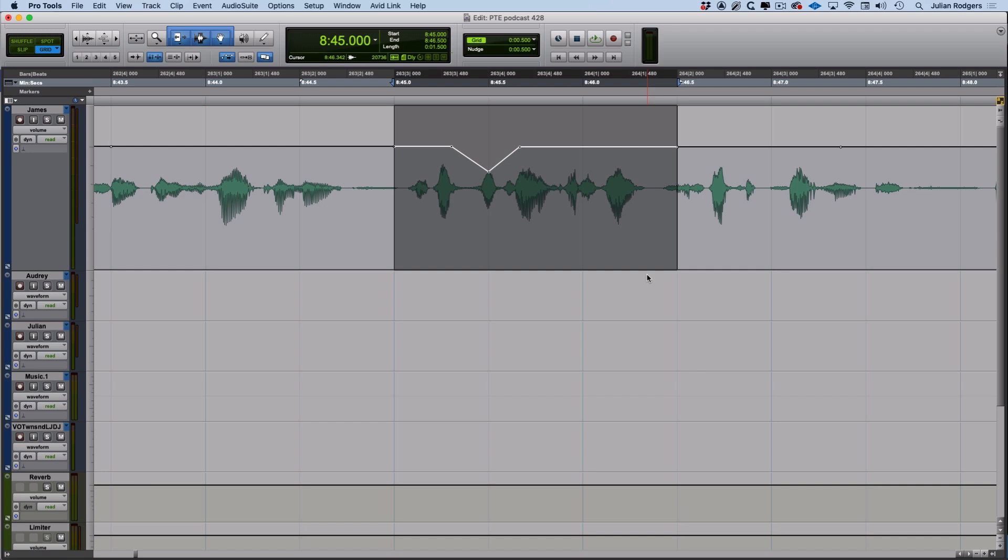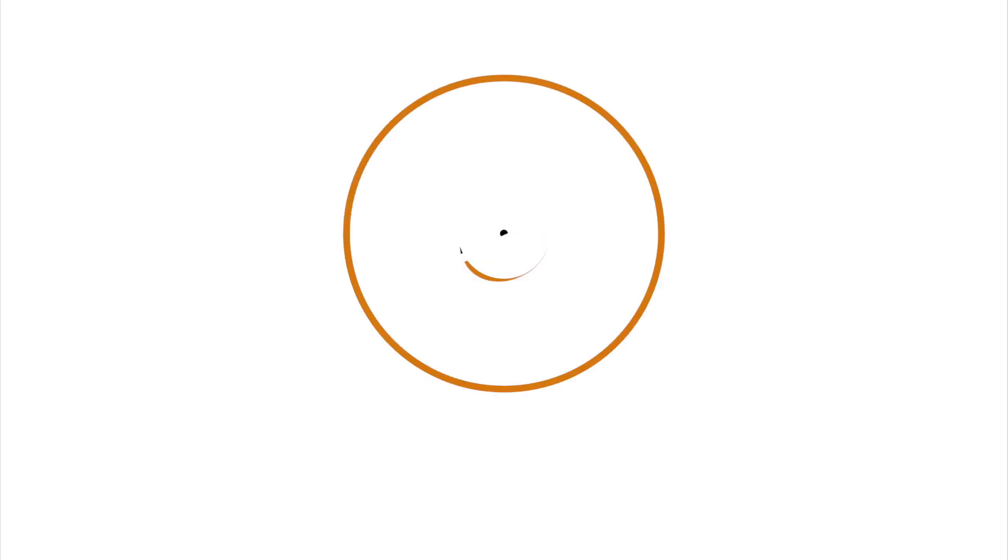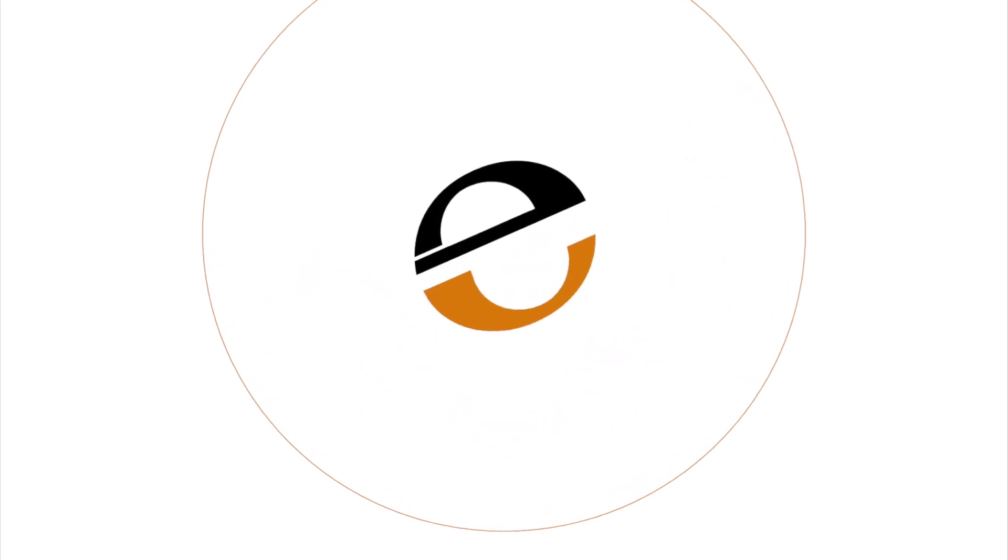There's plenty more to say about nudging, but that'll do for now. Hopefully there's some stuff in there that you didn't already know.